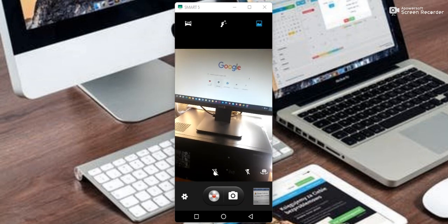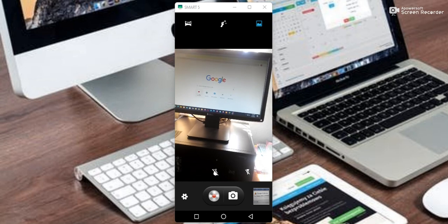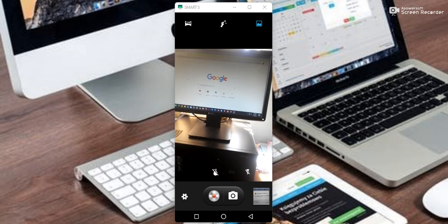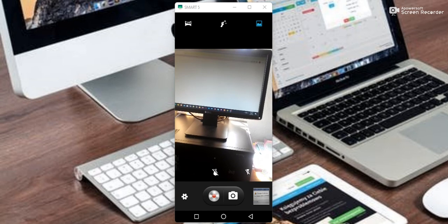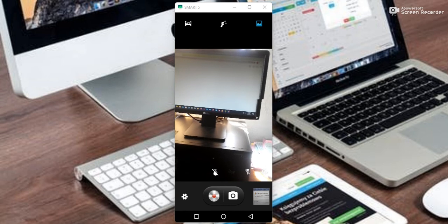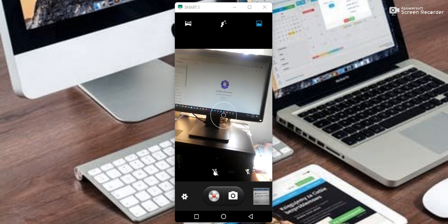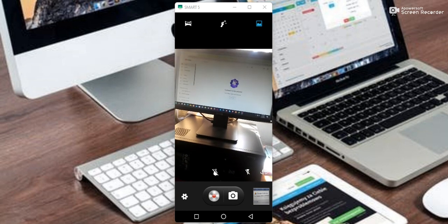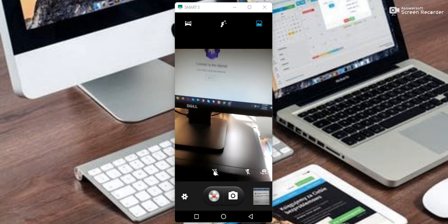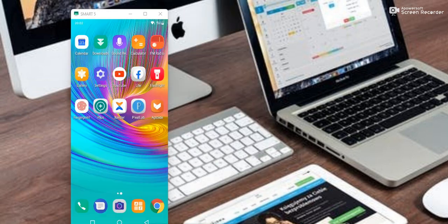So we have to make it here. As you can see, this is the first one. This is the second one. We have to connect with this one.